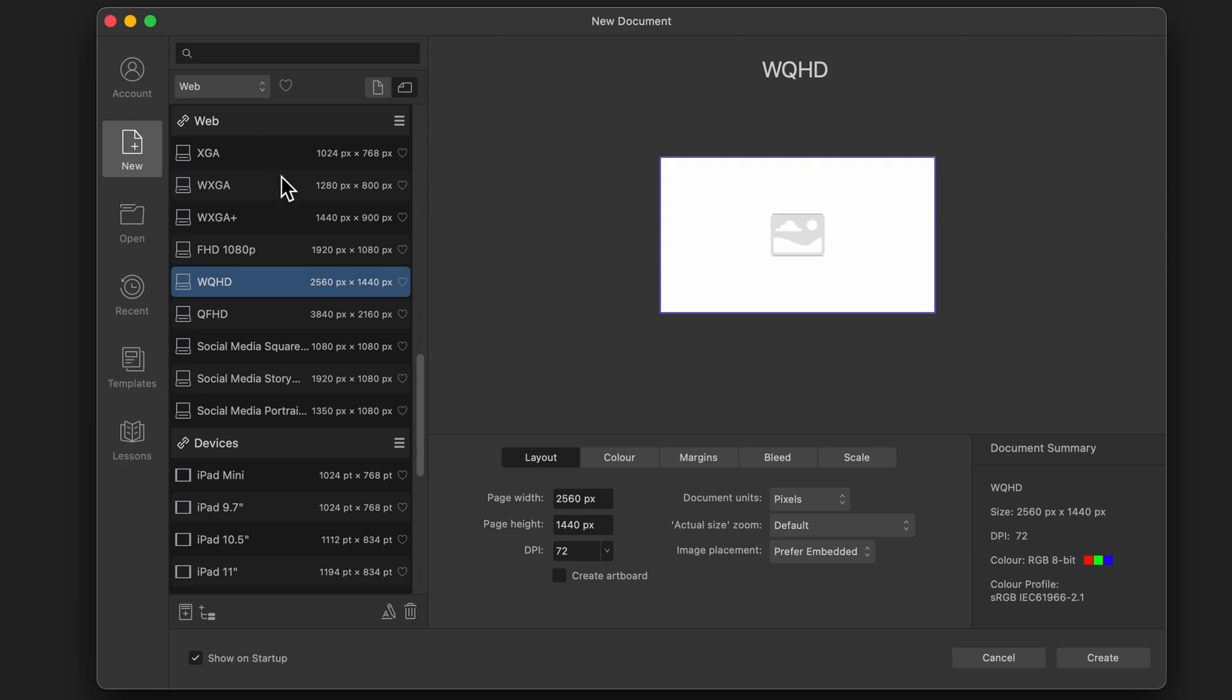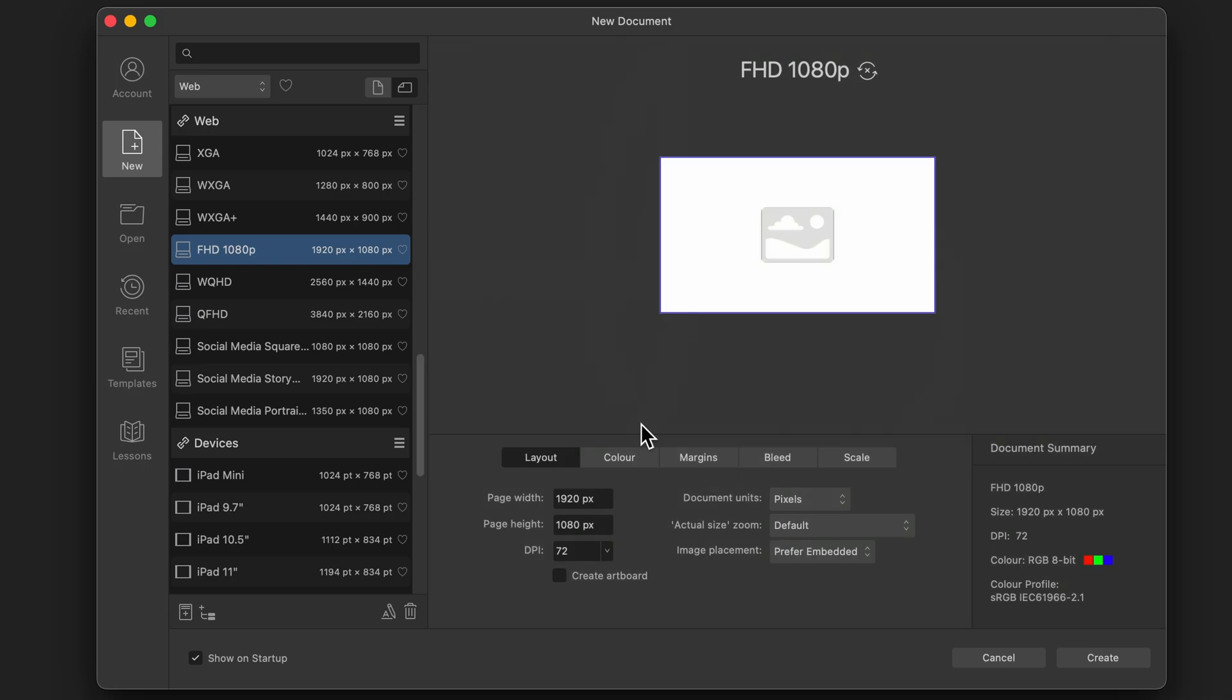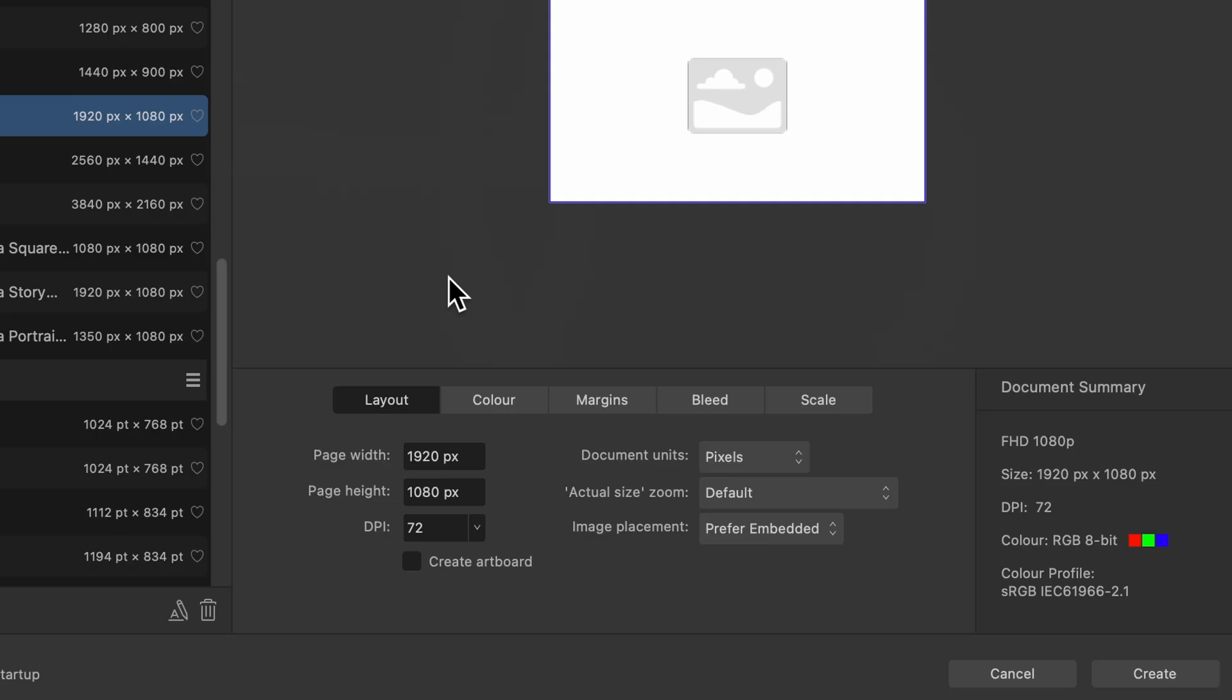So I just click Web there and I'll choose FHD 1080p. On the right hand side, these are all the settings for that preset. And remember, you don't need to keep these sizes. If you've got your own size in mind, you just type it out there and it's done.